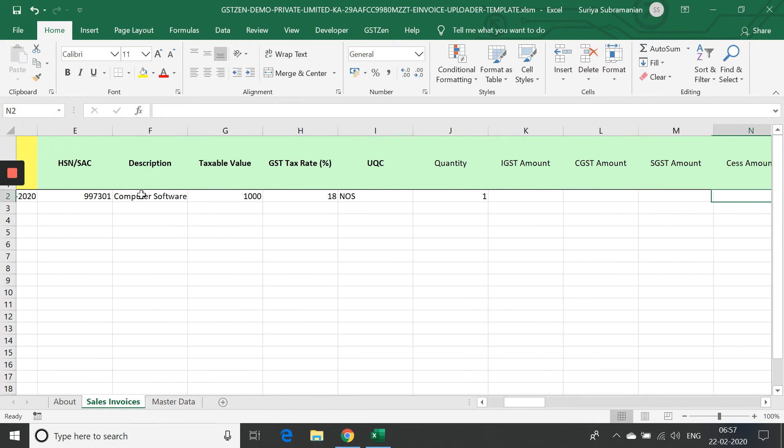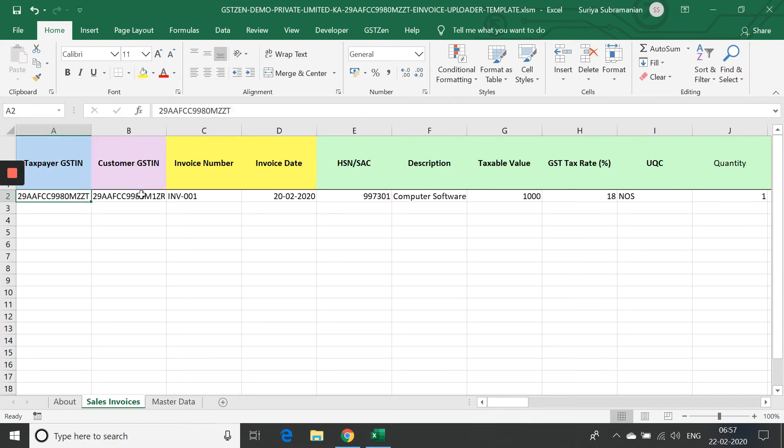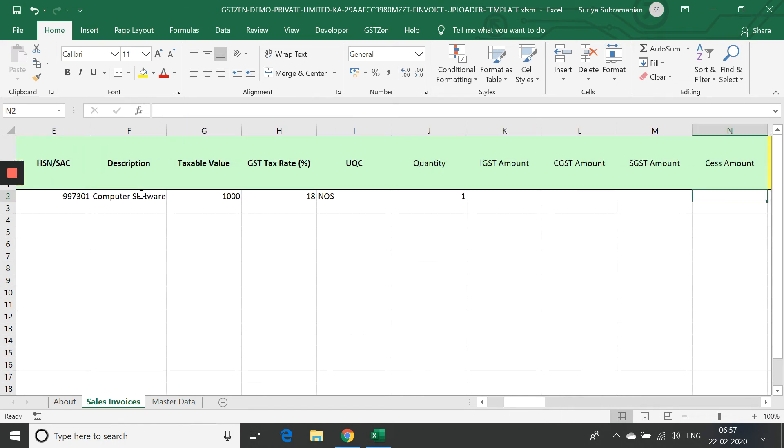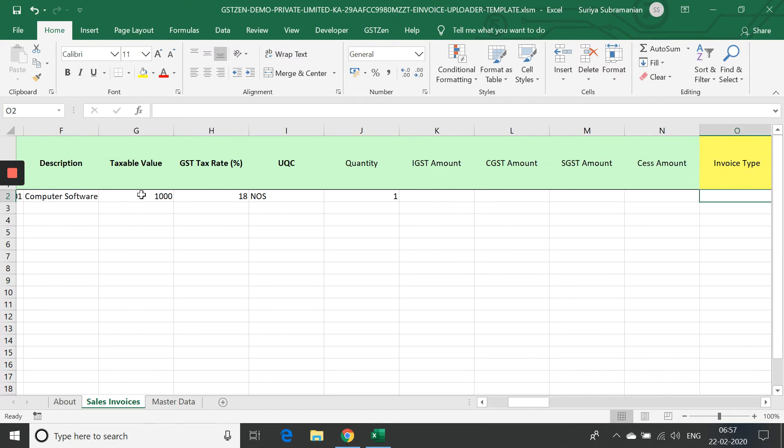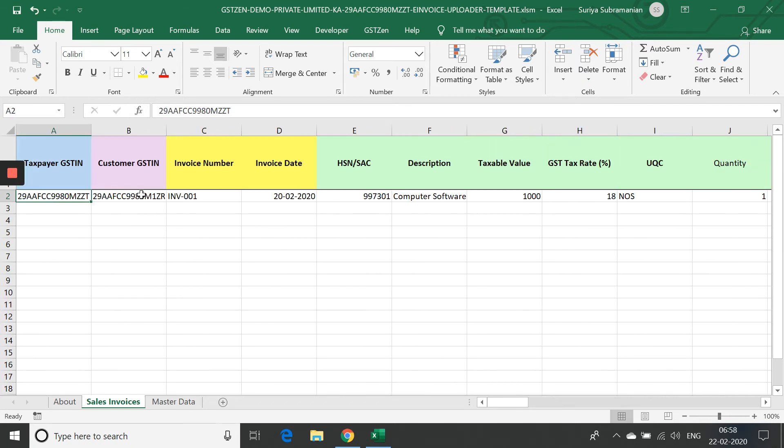There are other fields on the right. There are about 160 fields of which about 20 fields are mandatory. In fact, the amount fields are not mandatory because if you provide the taxable amount and the GST tax rate, GSTZen will automatically calculate the amounts for you. I will leave these fields blank. And there are fields on place of supply. If you want to change them, you can provide. Otherwise, the software will take default values. In this case, it will be the state of the customer. This is the minimal amount of details that is required.